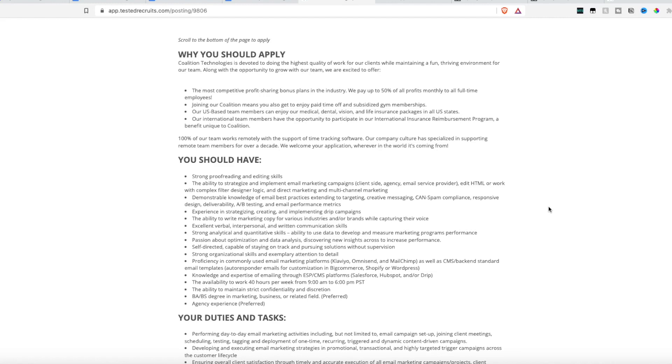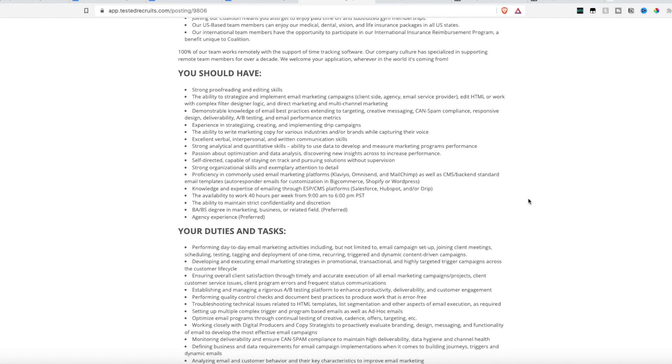They also give time off and the standard vision, dental, and life insurance packages to U.S. employees. And then if you're an international employee, they have a separate insurance reimbursement program for you. They offer 100% work from home remote. So for the email marketing specialist, they are looking for someone who has strong proofreading and editing skills.